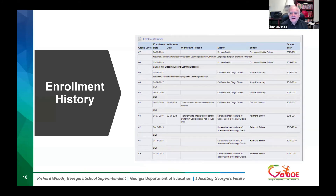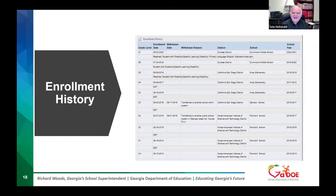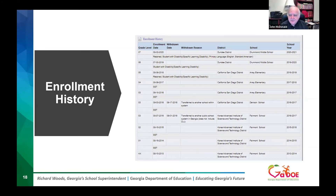In third grade, he goes to another school — leaving September 17th, enrolling September 18th at the Aries school, still in the SST program. In fourth grade, same school. In fifth grade, same school, but this time the student has been placed in special education — SWD, student with disability. Then in sixth grade, he goes to Drummond Middle School, staying in the same district, and seventh grade again at Drummond Middle School. This enrollment history shows a lot of different schools.